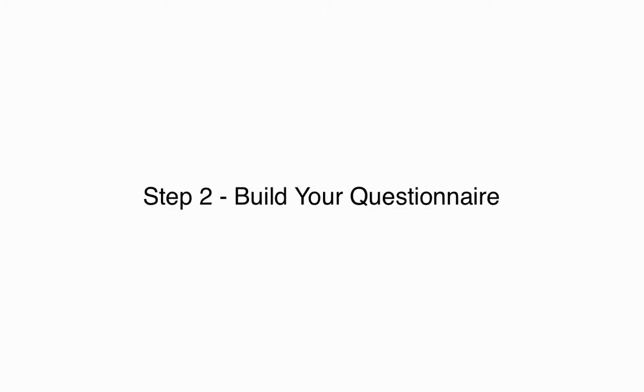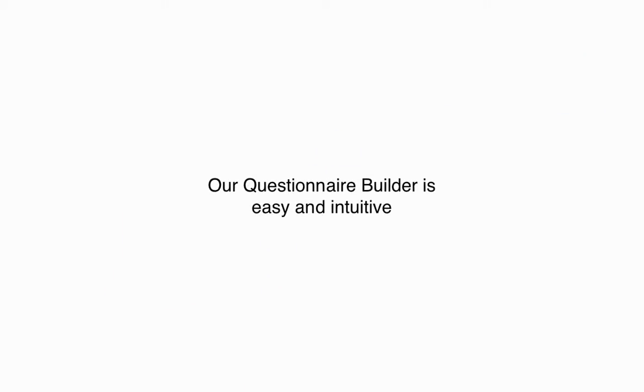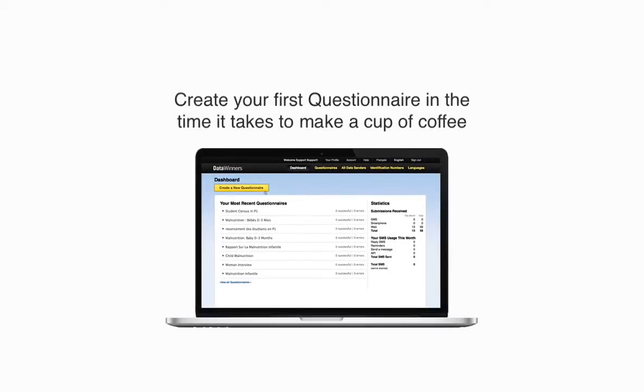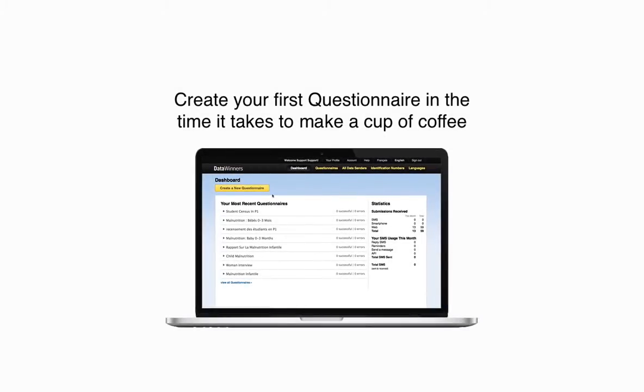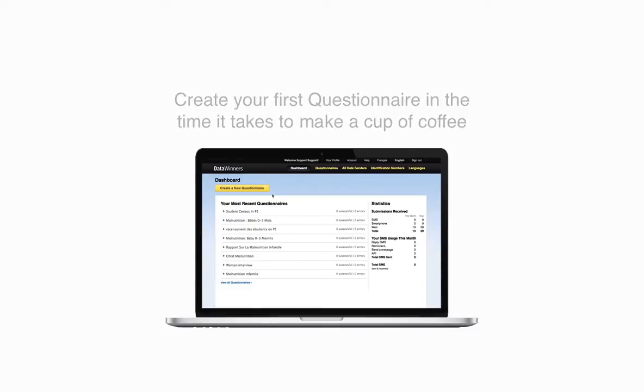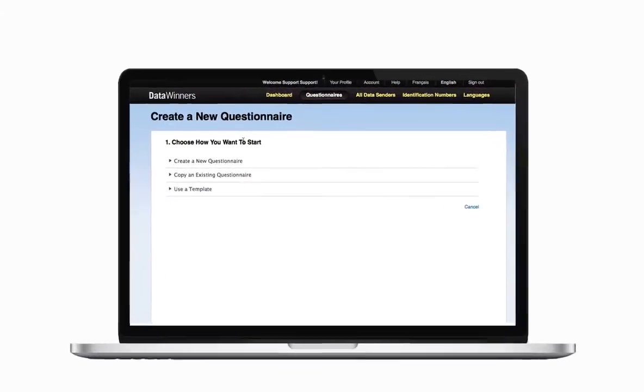Step 2: Build your questionnaire. Our questionnaire builder is easy and intuitive. Create your first questionnaire in the time it takes to make a cup of coffee.